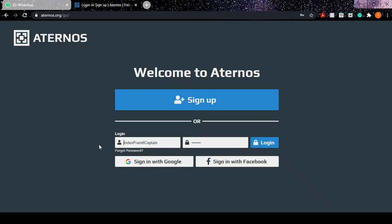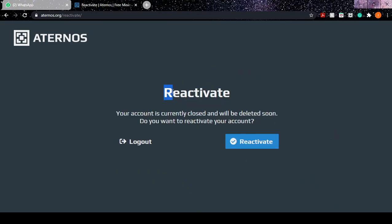You have to just go here and give the login details. Click on login. After you click on login, it will say 'Your account is currently closed and will be deleted soon. Do you want to reactivate your account?'